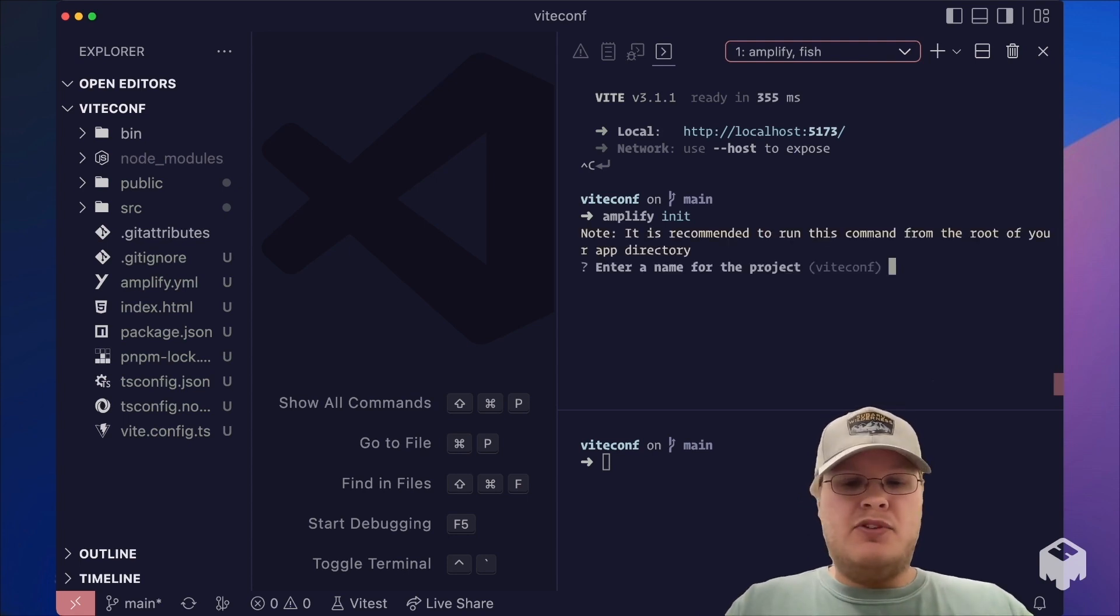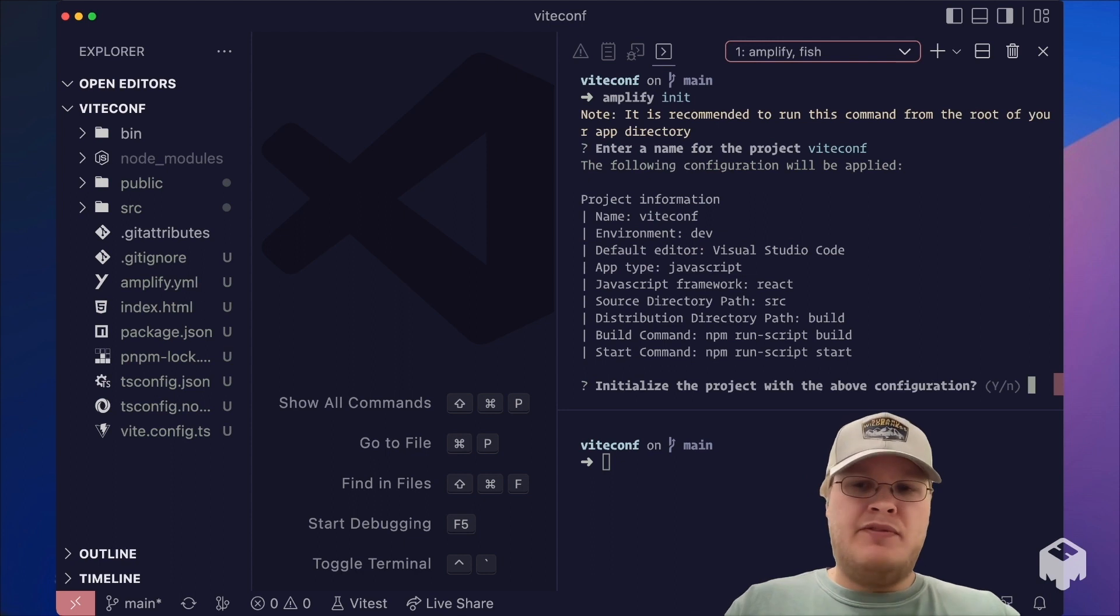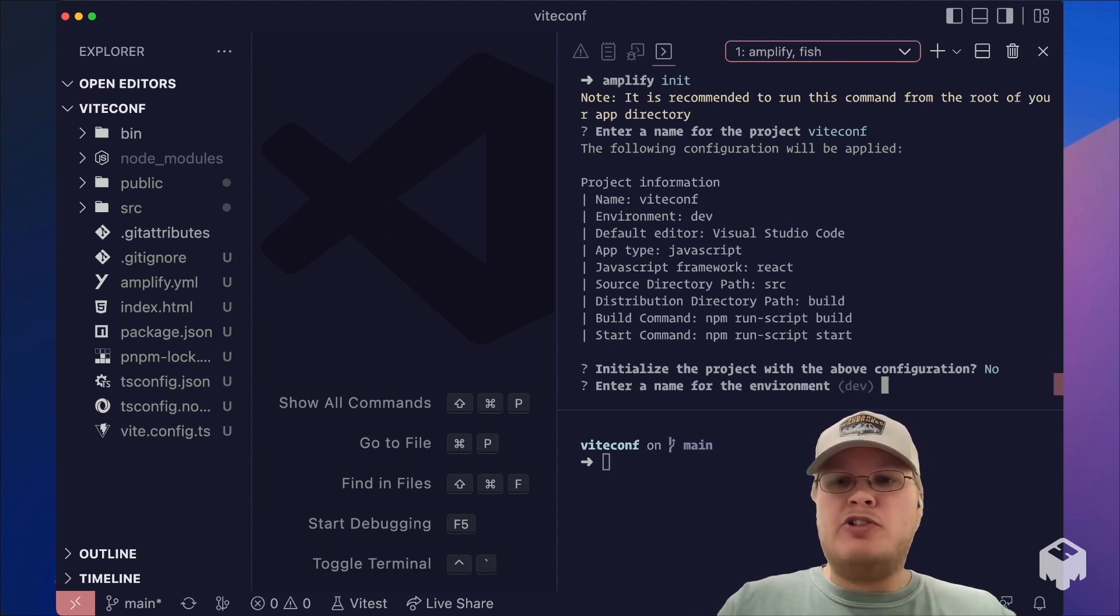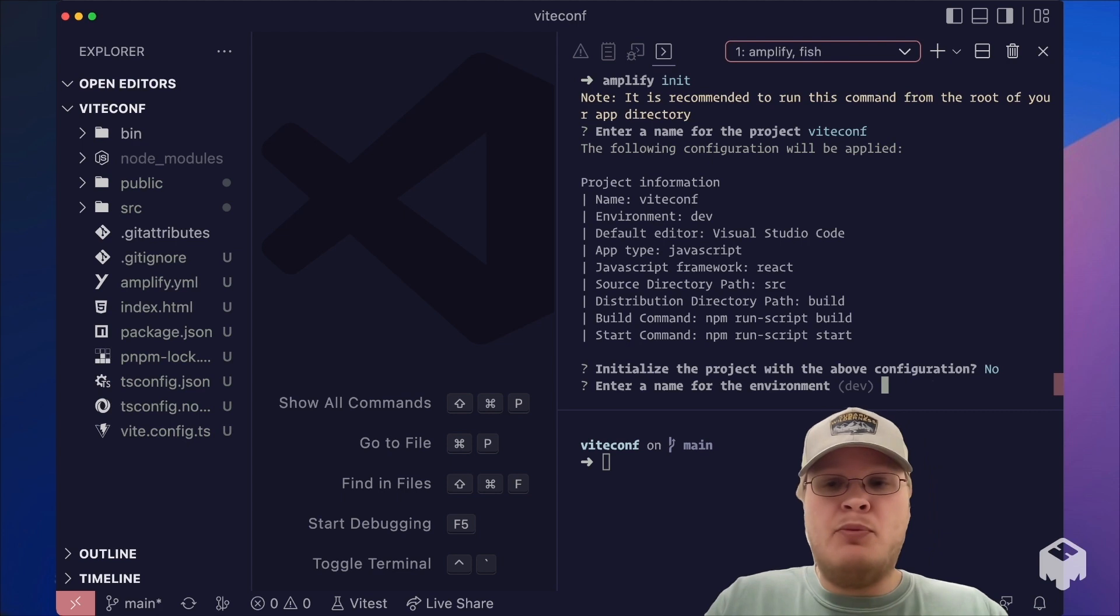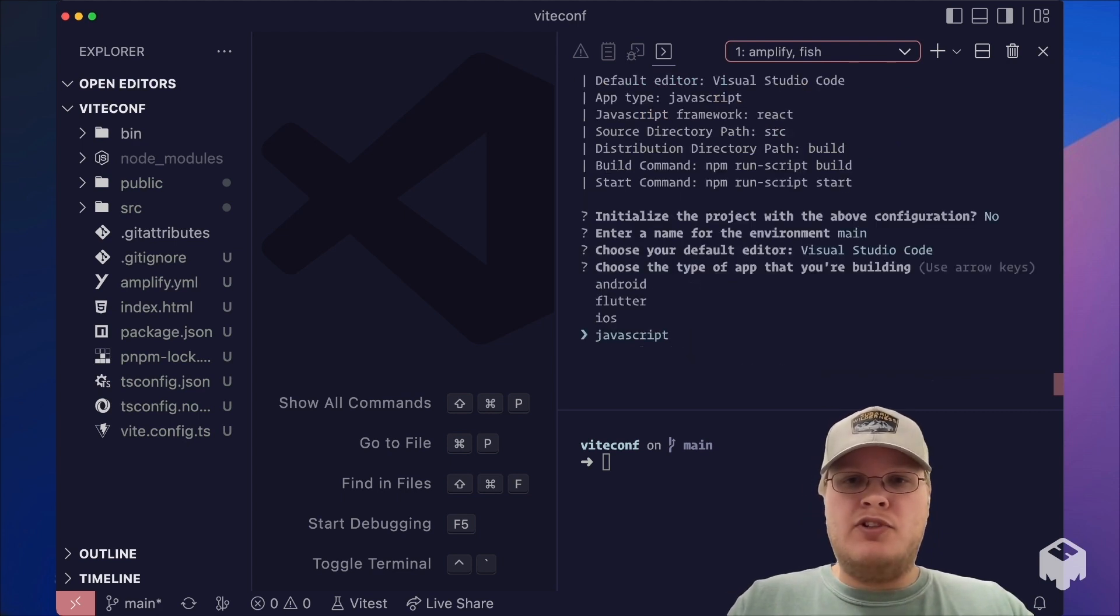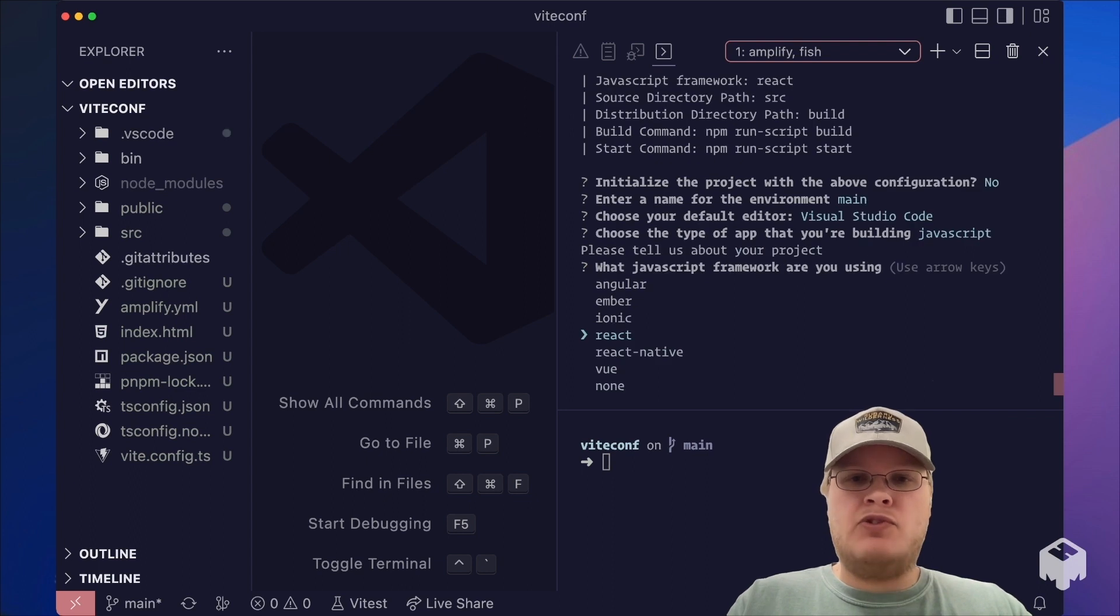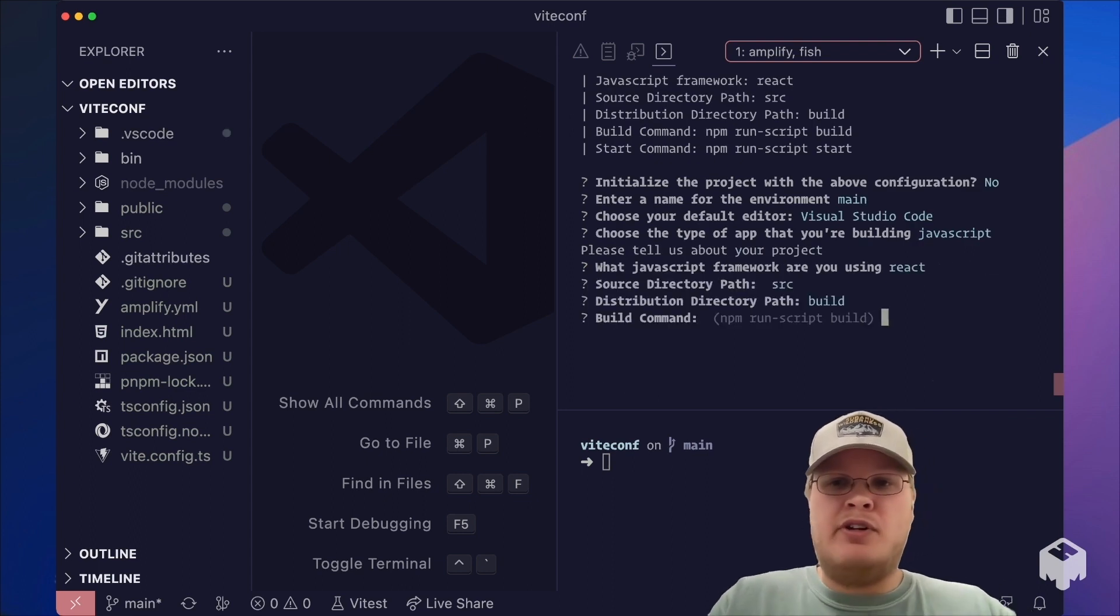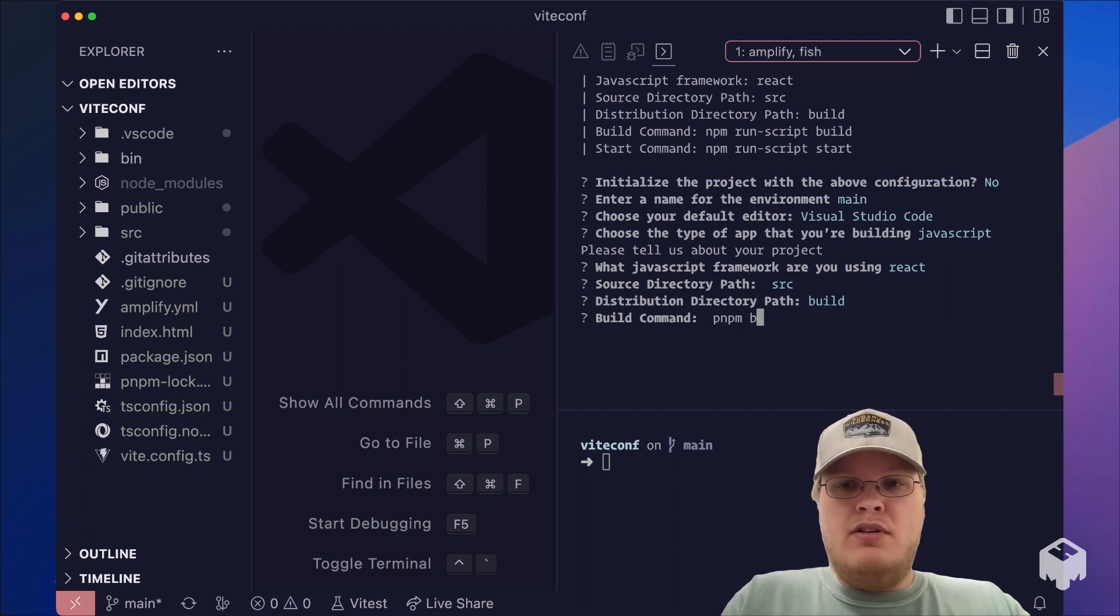This is going to prompt us for our project name as well as a few project configuration settings, some of which we are going to change. So we're going to point our primary environment to main, use Visual Studio Code, JavaScript React, source directory build, and we're going to change these commands to use PNPM.